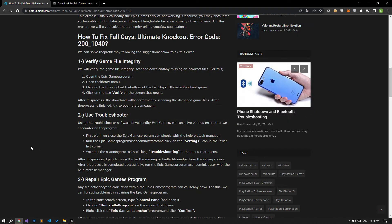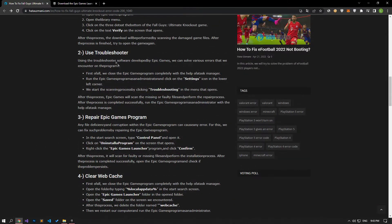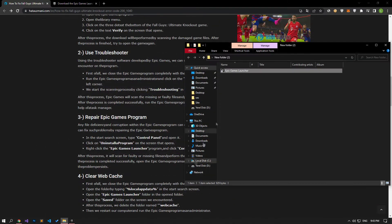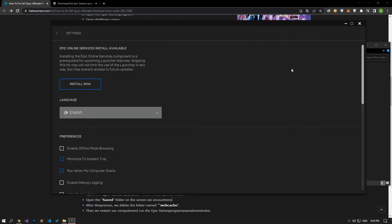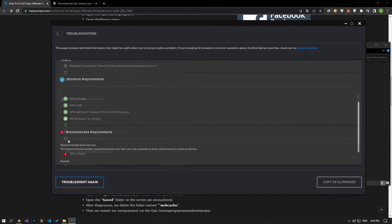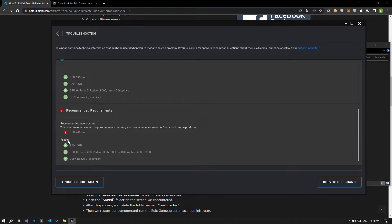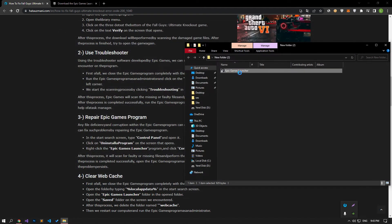By using the troubleshooter software developed by Epic Games, we can solve various errors that we encounter on the program. Open Epic Games Launcher and click on your profile picture. Click on the settings option in the options that open. We start the scanning process by clicking on the troubleshooting option in the menu that opens. After this process, Epic Games will scan the missing or faulty files and perform the repair process. After the process is completed successfully, close the Epic Games program and run it as an administrator.